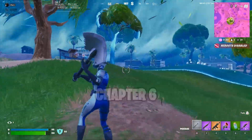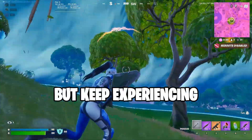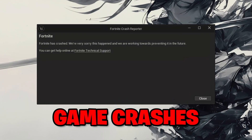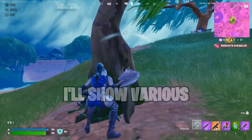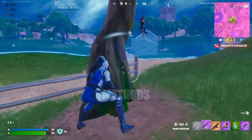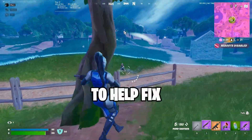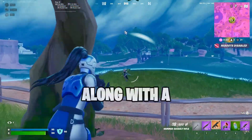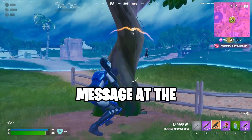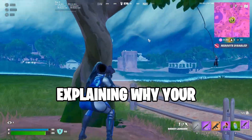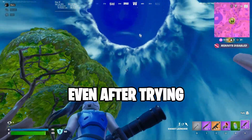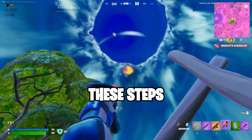Are you trying to play Fortnite Chapter 6 but keep experiencing game crashes? In this video, I'll show various methods you can try to help fix your game crashes, along with a message at the end explaining why your game might still crash even after trying these steps.